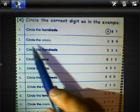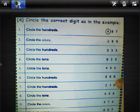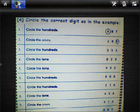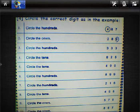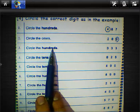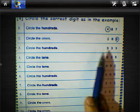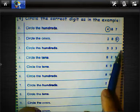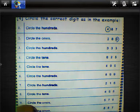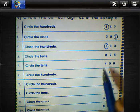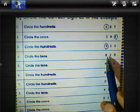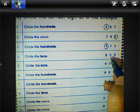Question number two: circle the ones. Ones here will be nine, so we must circle nine. Question number three: circle the hundreds. We have three hundred thirty-three. Circle the hundreds here — three.